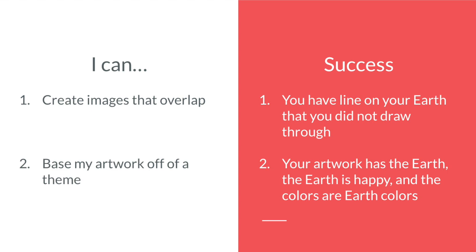You're also going to have a theme for your artwork. In this case, it is going to be the Earth, so your artwork should have the Earth, your Earth should be happy because that's what we're trying to make the theme, and the colors you use should also be colors that you normally see on Earth, like blue and green.